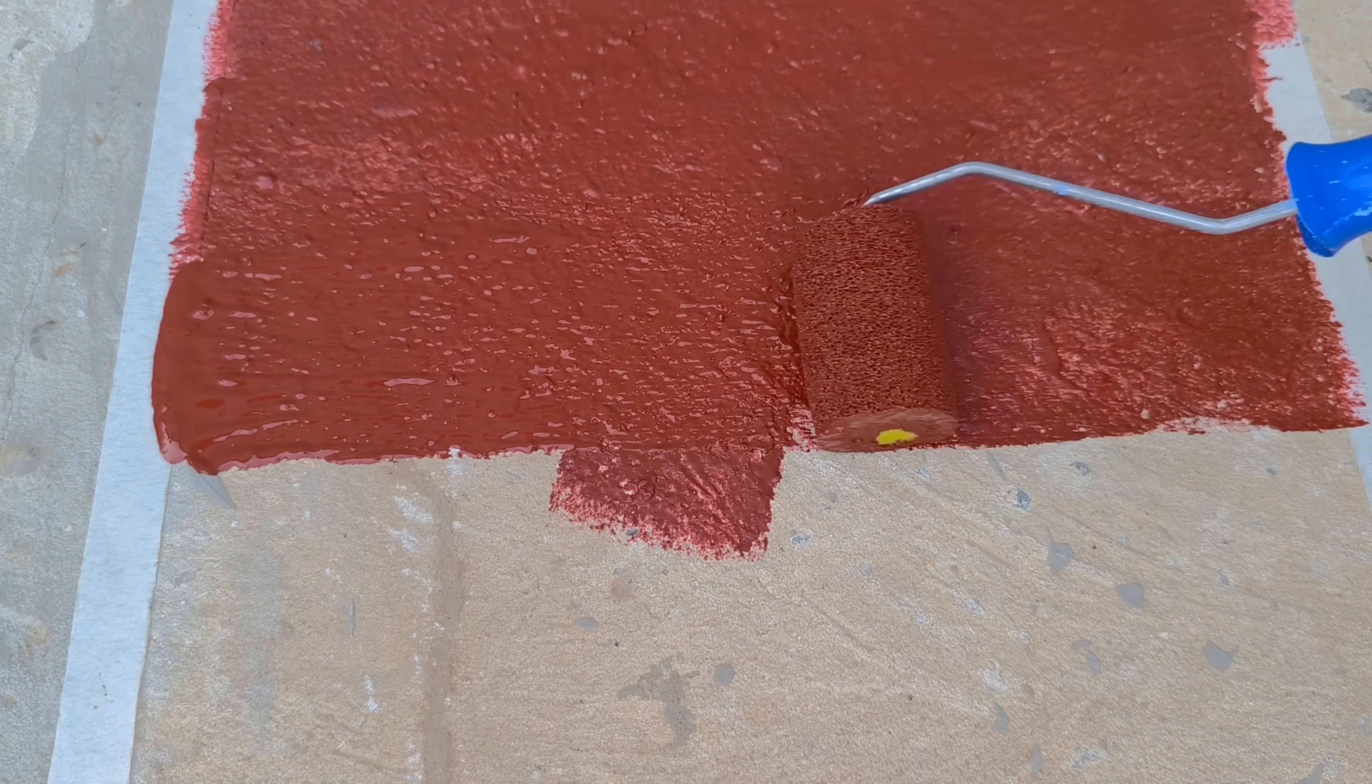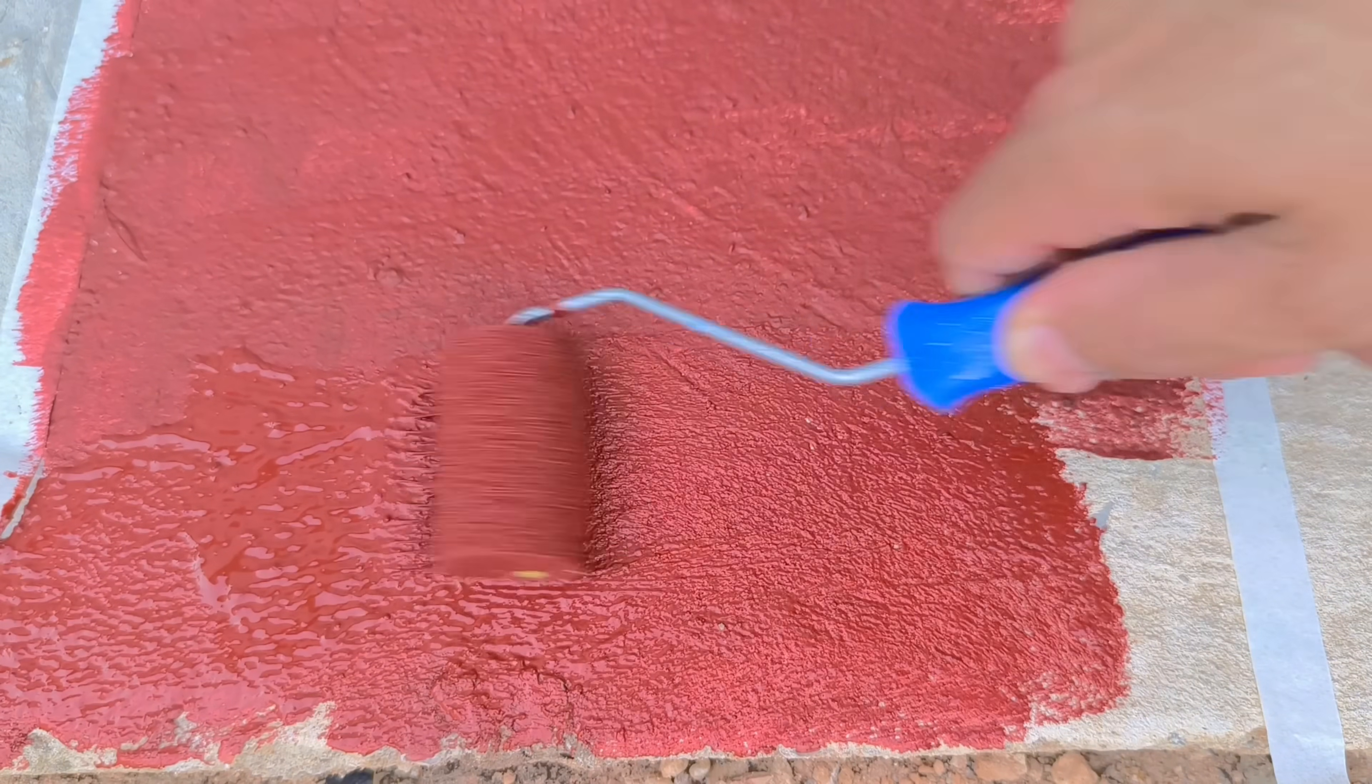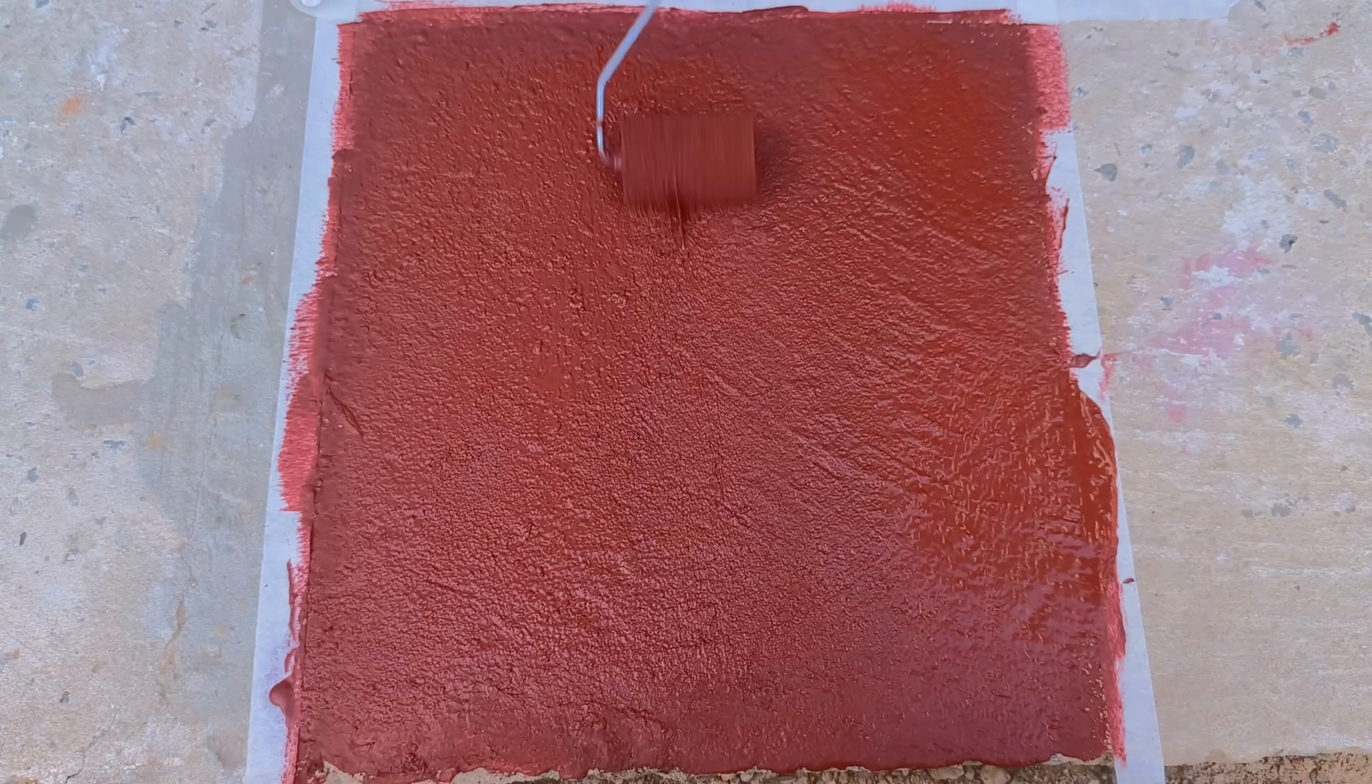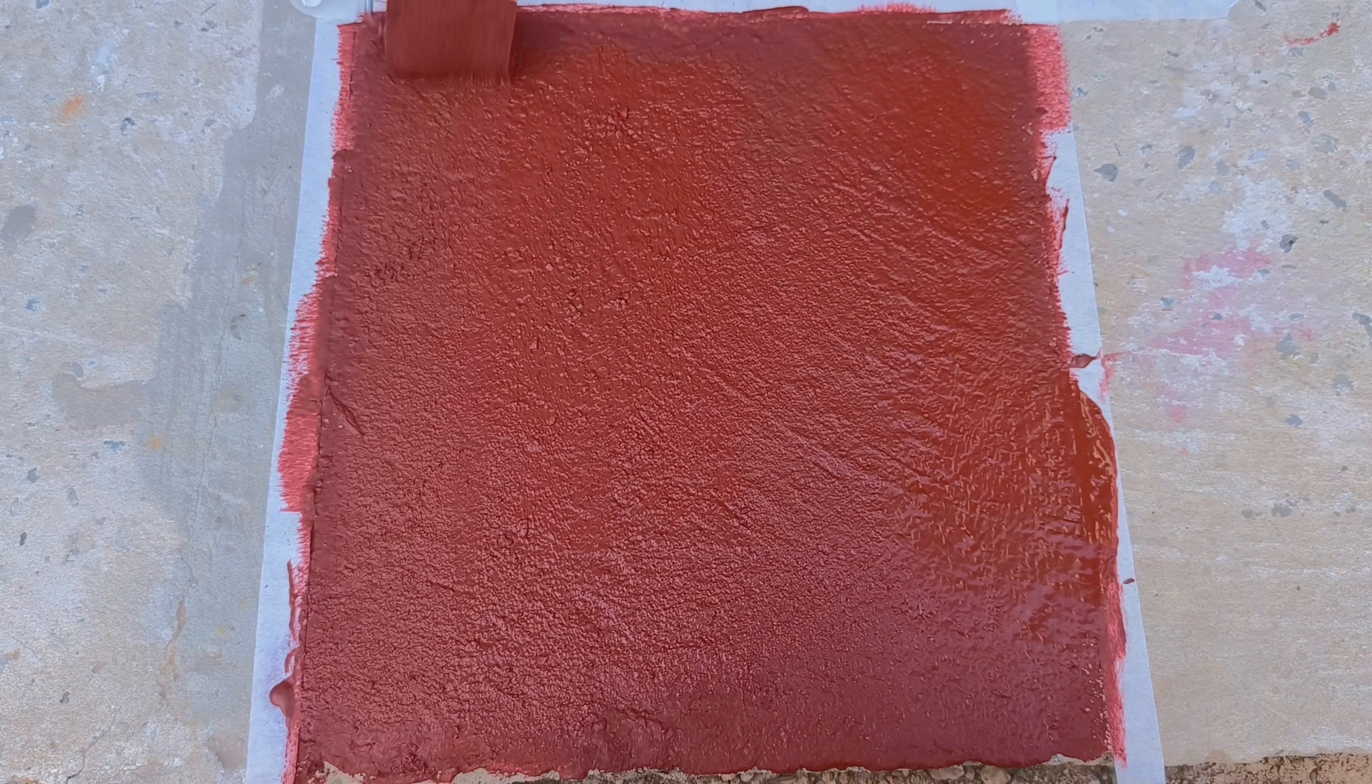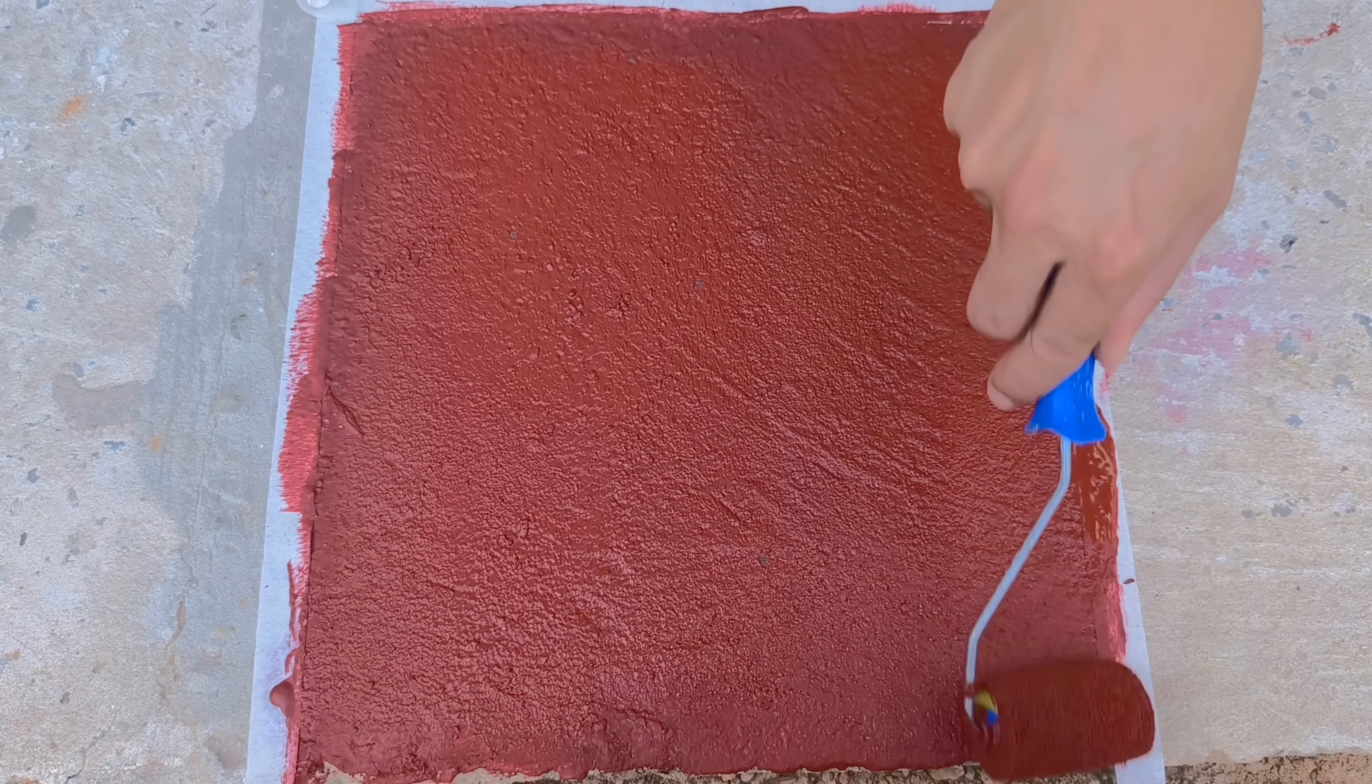The minimum drying time is about three hours, during which time I closely monitor the transformation. The color intensifies, the texture becomes more uniform, and the entire surface gains rigidity, ready to withstand long-term use.